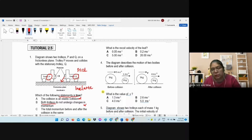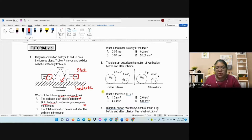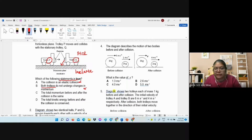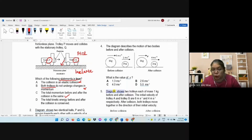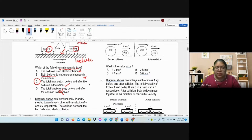If they say both trolleys do not undergo changes, before and after the individual trolley momentum sure changes. For example, trolley P was moving, then after sticking to trolley Q they move together — velocity changes. So option B is also wrong. Option C — total momentum before and after collision is the same — this talks about the principle, so this is correct. Option D — total kinetic energy is conserved — kinetic energy cannot be conserved when they stick together; that is only for elastic collisions. So the answer is C.